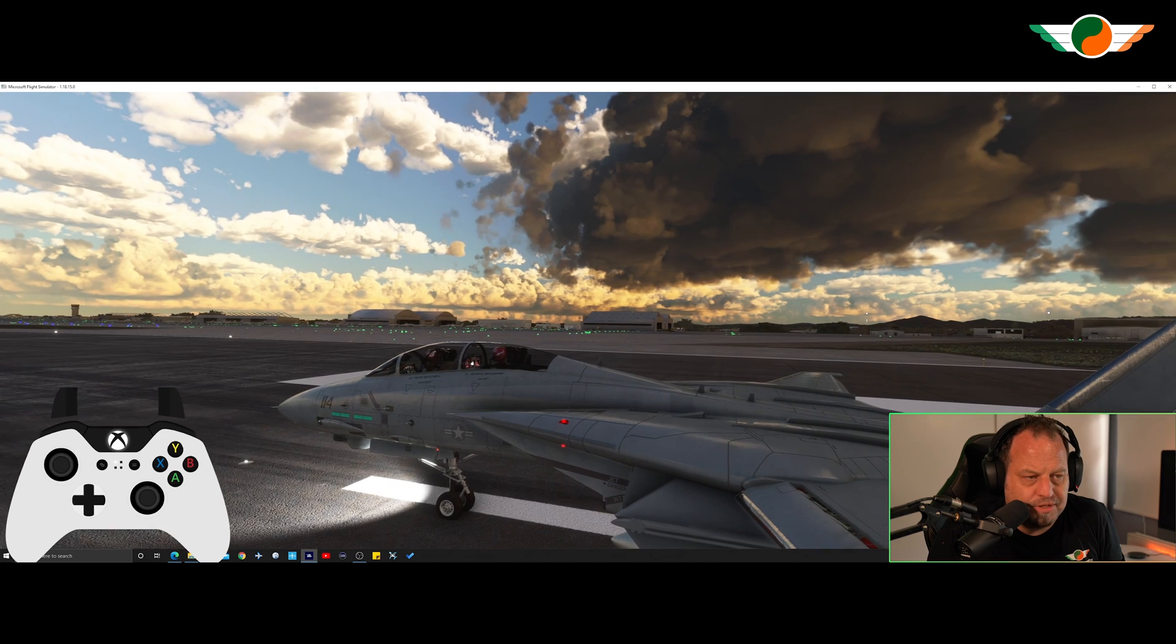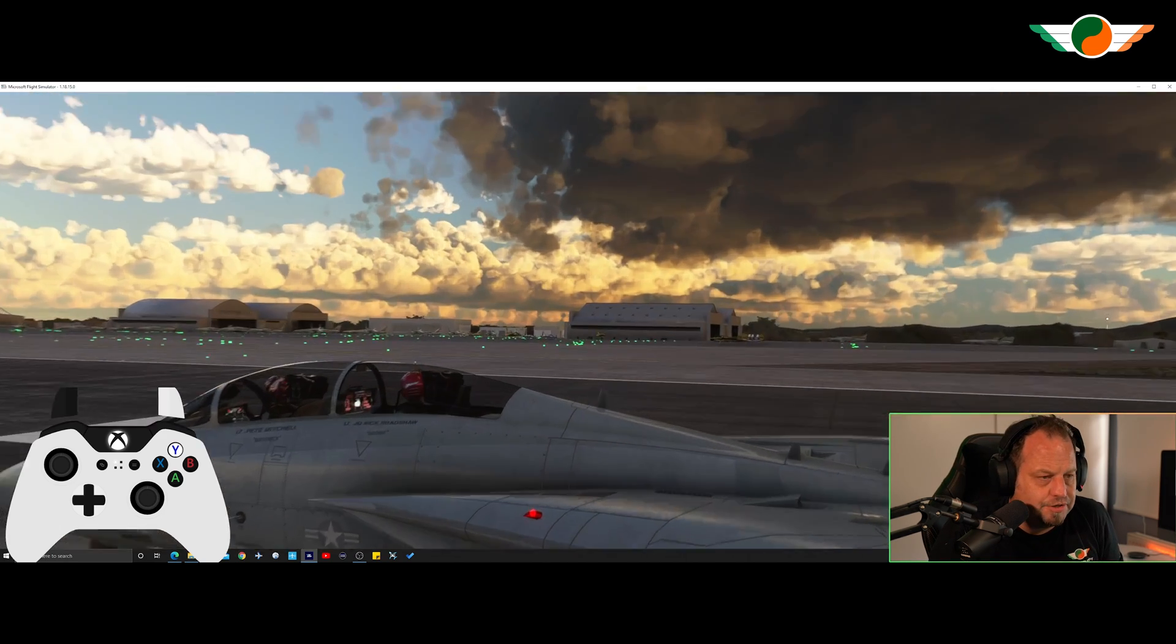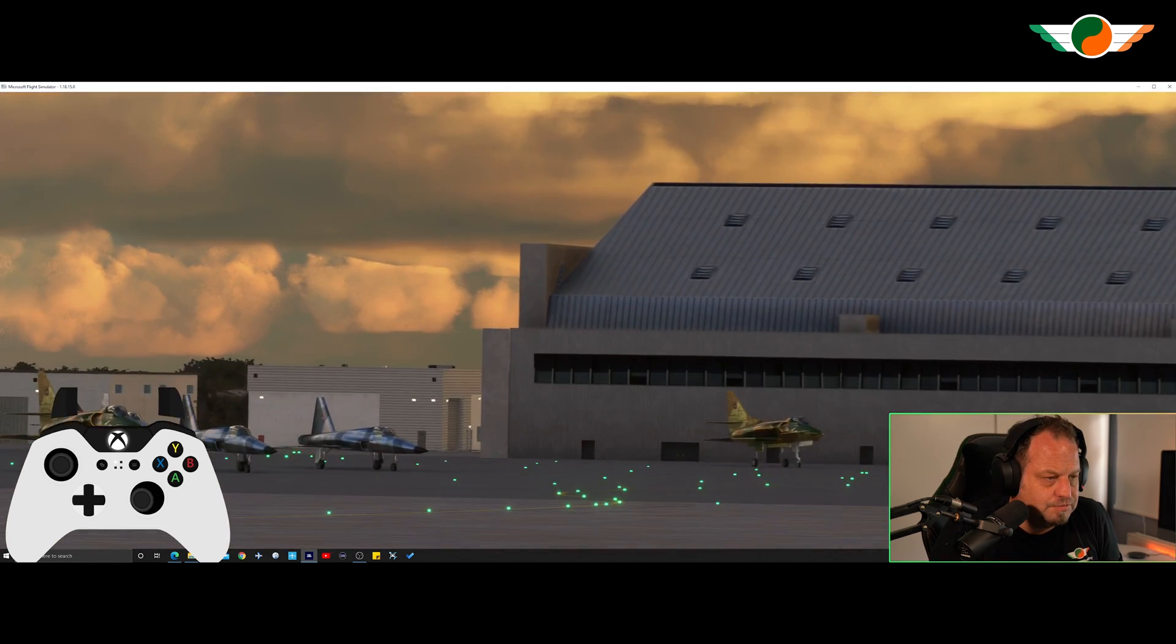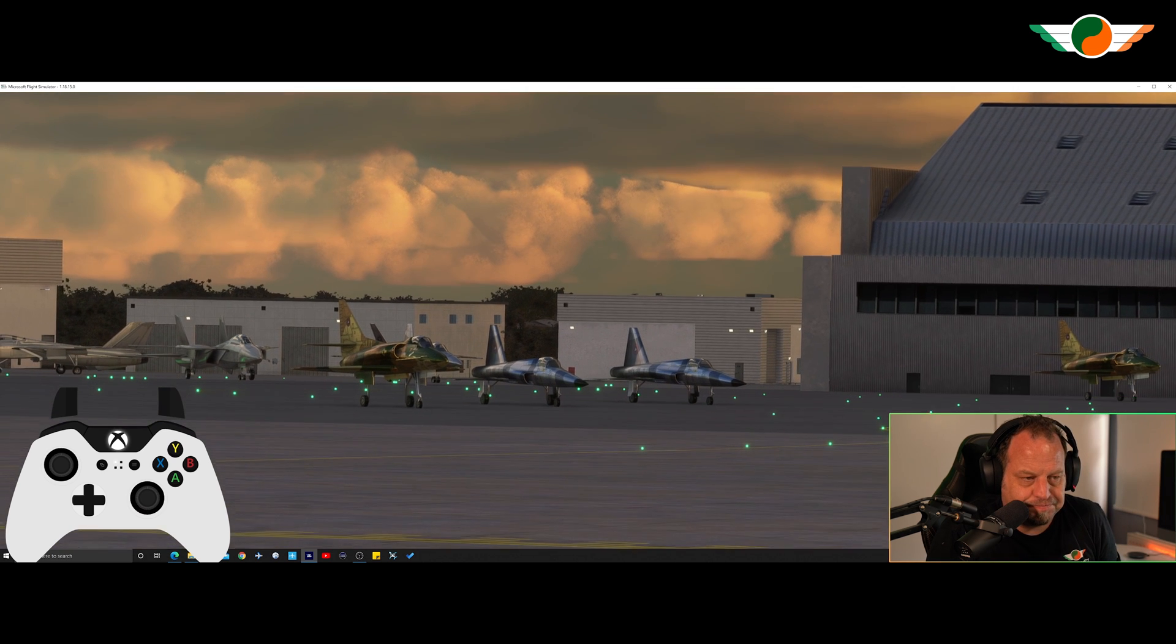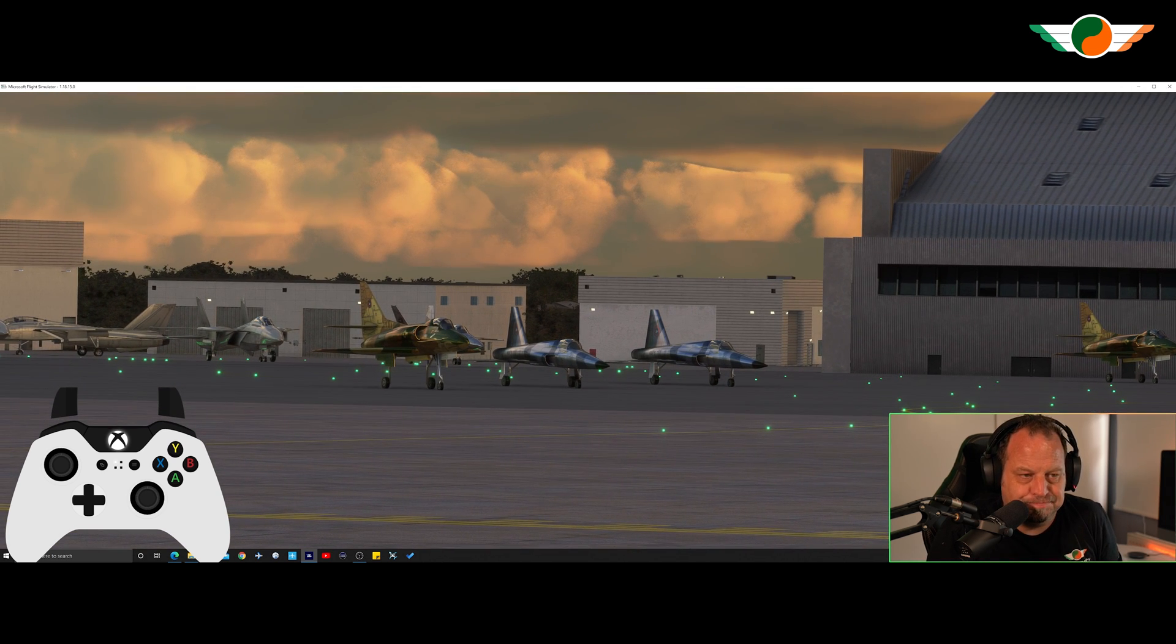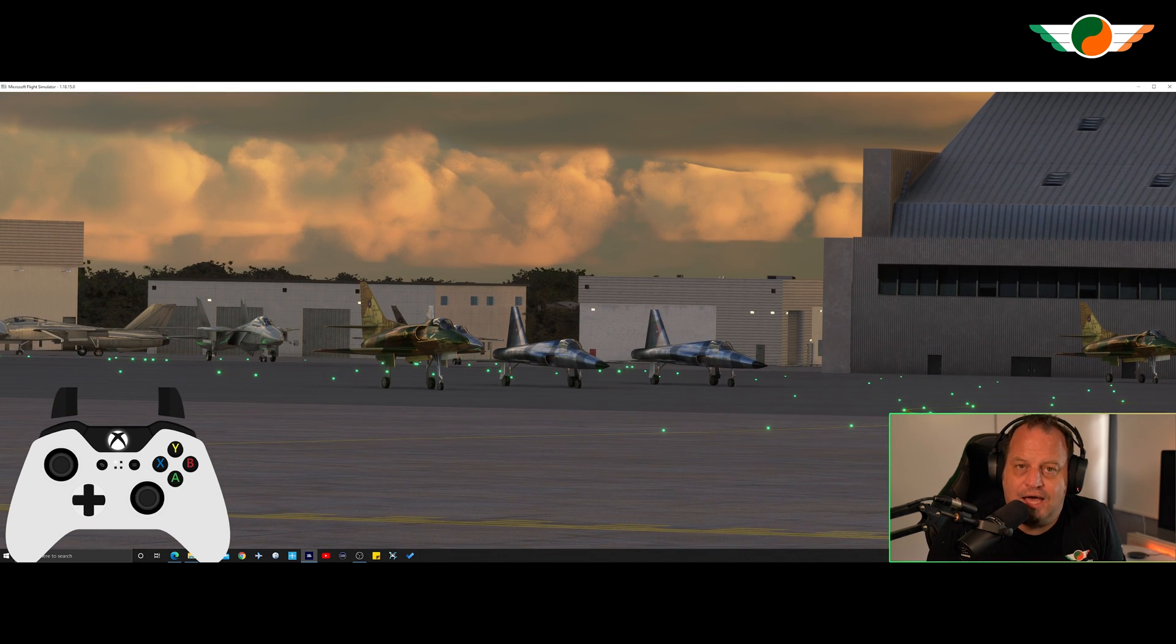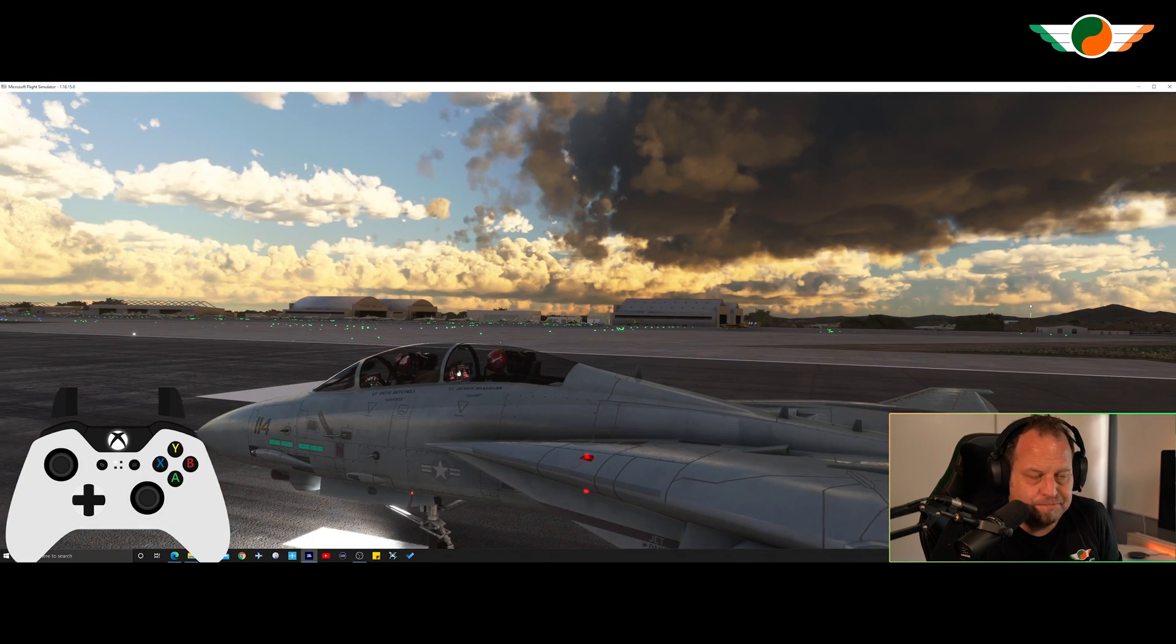And then to zoom out it's Y button and left trigger. There's some cool airplanes over here I want to check out. So again Y button and right trigger. Look at those. Awesome. And to zoom out it's Y button and left trigger. Perfect.